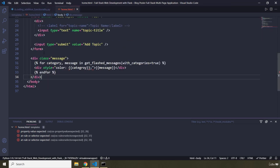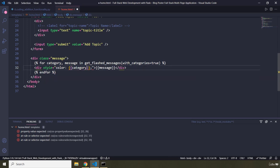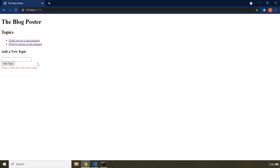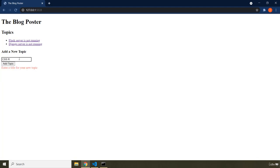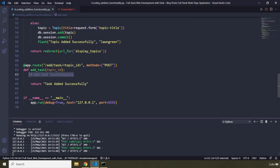There was a misspelling in 'category' — after fixing it and restarting the server, refreshing the page shows the error message in tomato color. If you add a new topic like 'CSS property not being applied', it shows 'Topic added successfully' in green. This part is done — now we need to move on to implementing the task addition functionality.